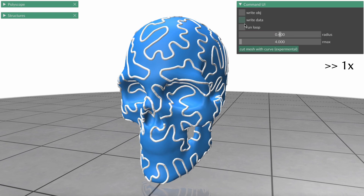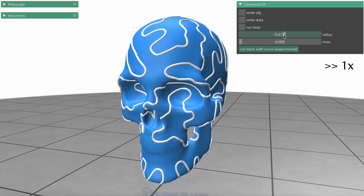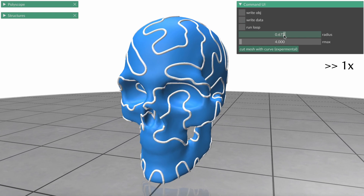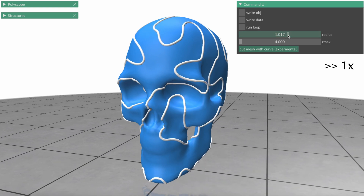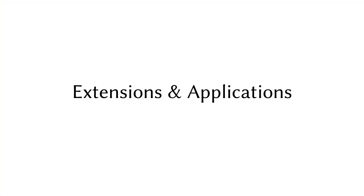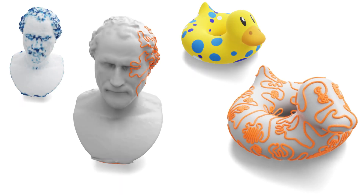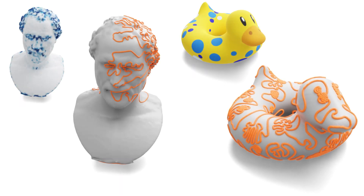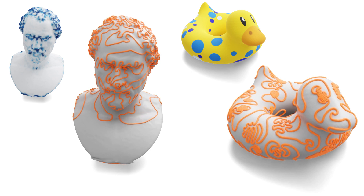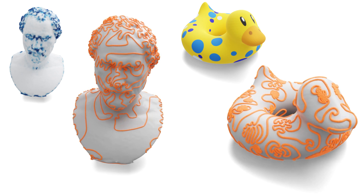The user can also interactively edit the curve width and check the result in real-time. An artist may choose to use a spatially varying alpha to generate curves of varying density by mapping it to a property like Gaussian curvature or texture intensity.